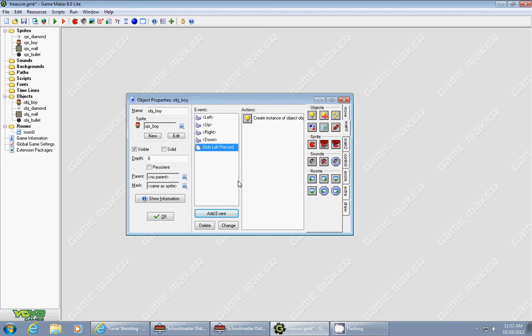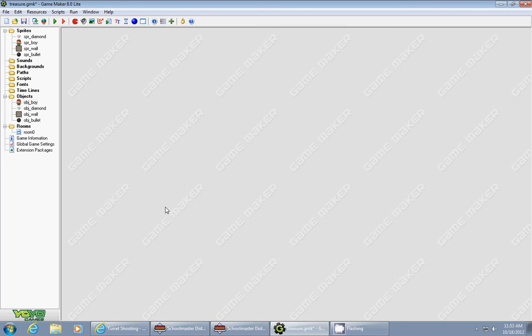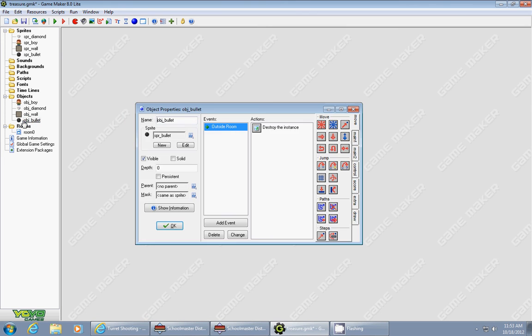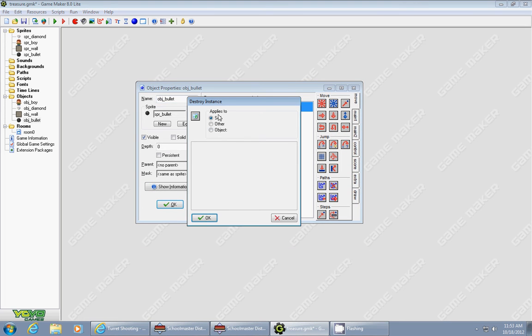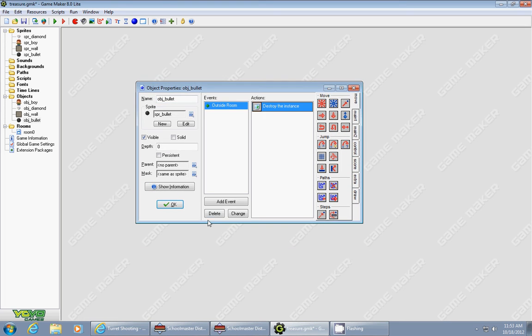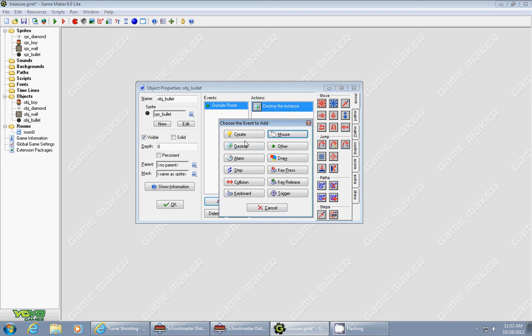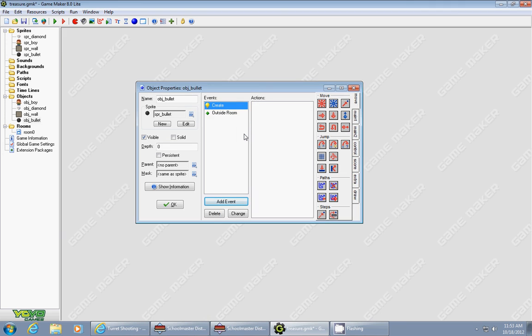Everything that makes the bullet go towards your mouse is going to be done in the bullet object. So now let's switch and go to the bullet object. The bullet object I have has one item right now. If it goes outside the room, it's going to destroy itself so that we don't get a bunch of bullets flying around outside our room.